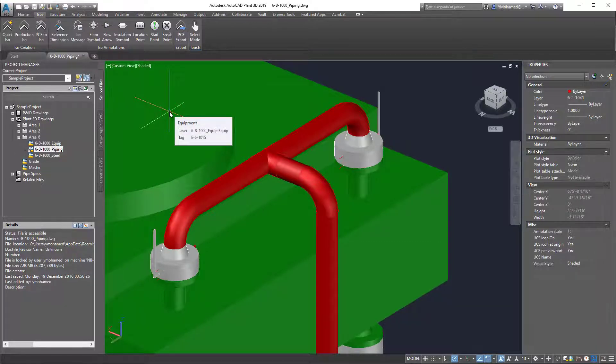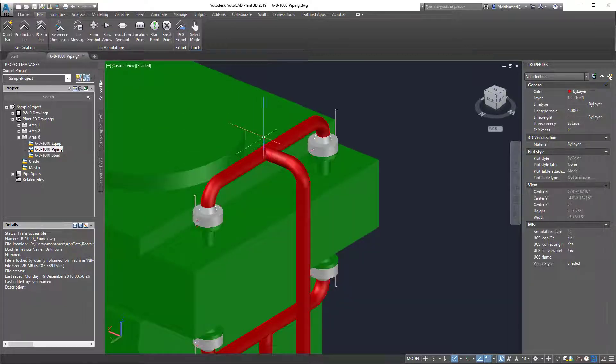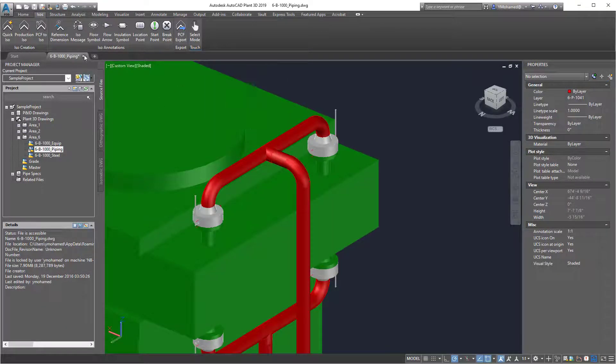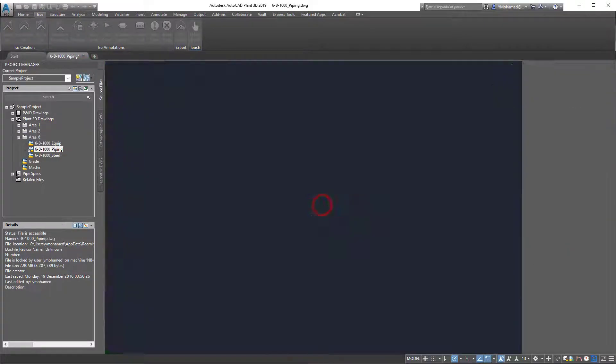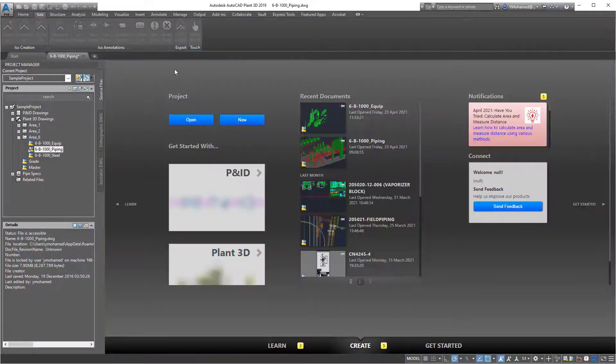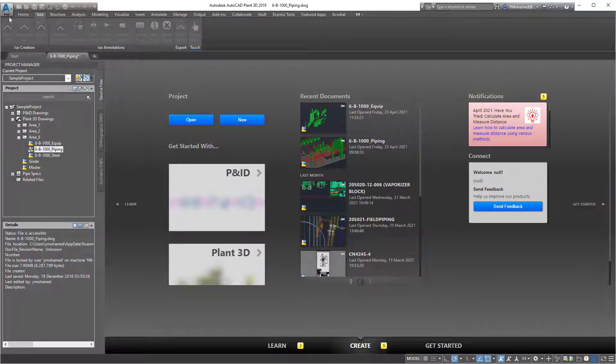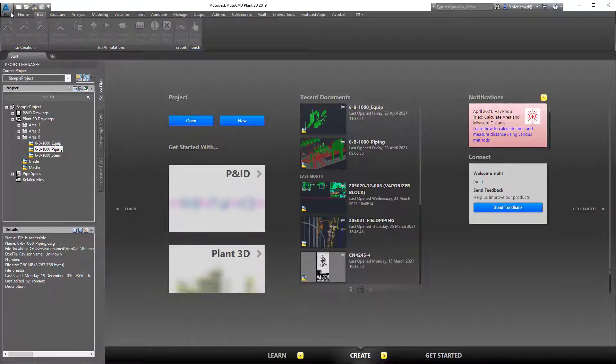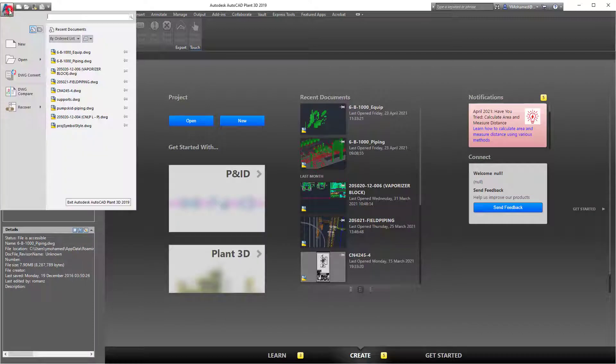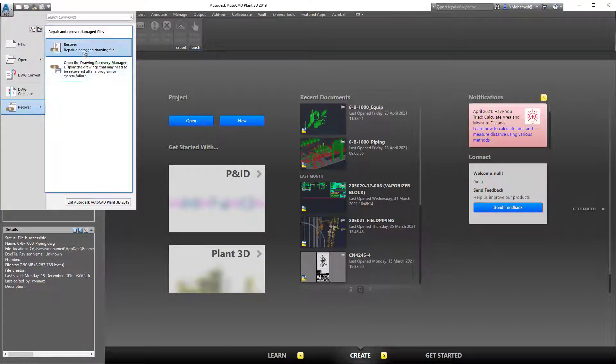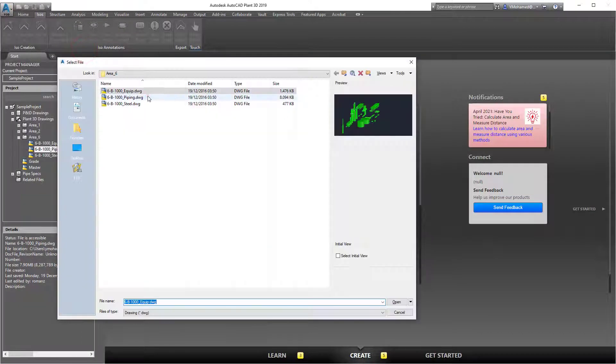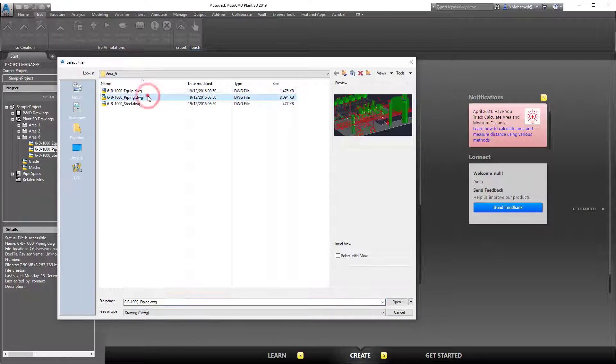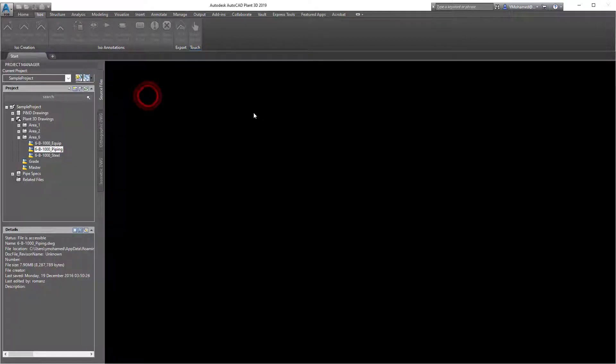The fifth way to fix the isometric generation is to close the file you're working on. And then go in here to the menu, recover, and then open that DWG you're working on.